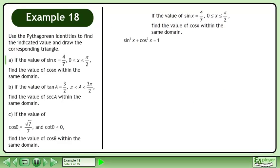Begin with the identity sin²x plus cos²x equals 1. Replace sinx with 4 over 7. 4 over 7 squared equals 16 over 49.